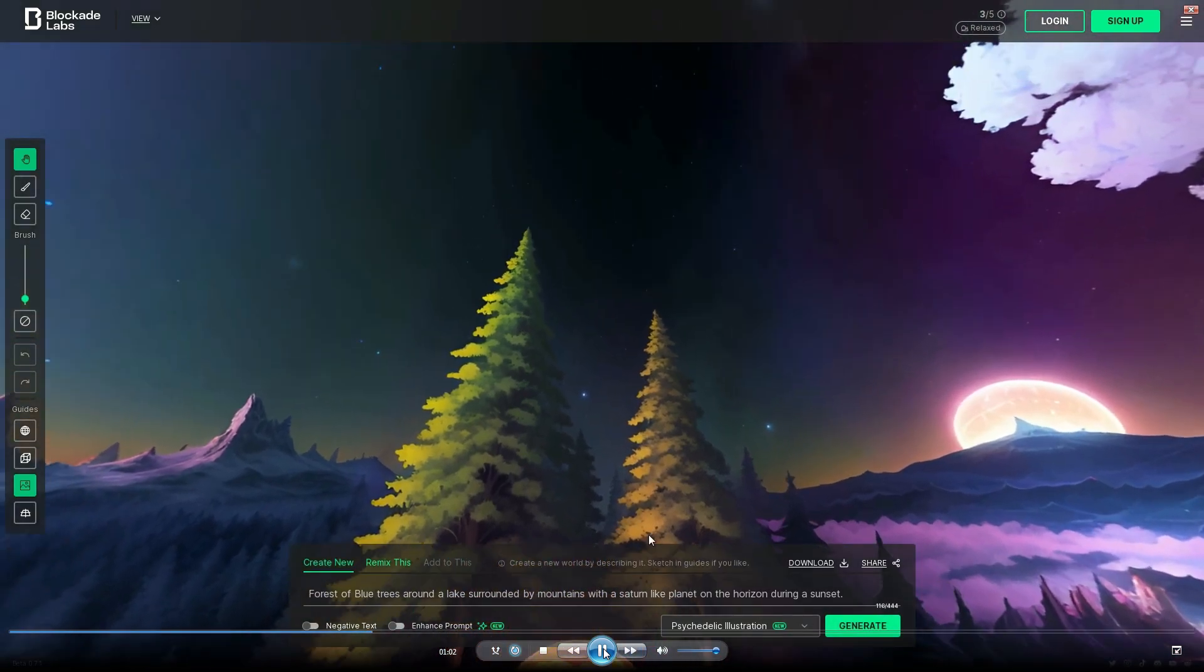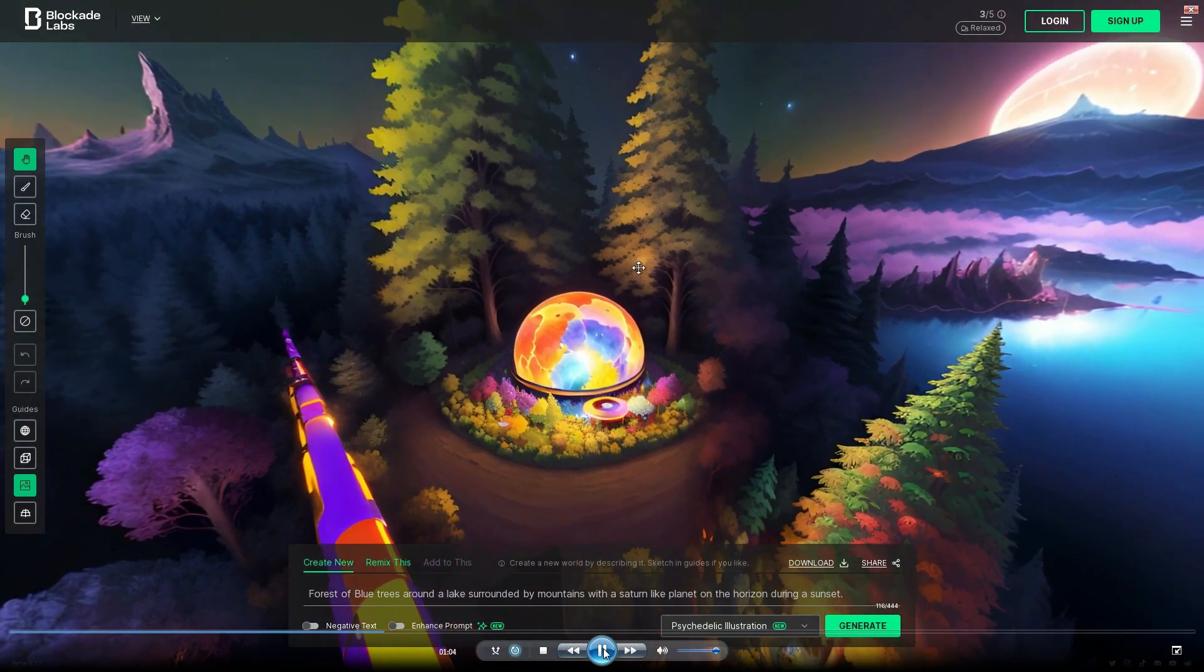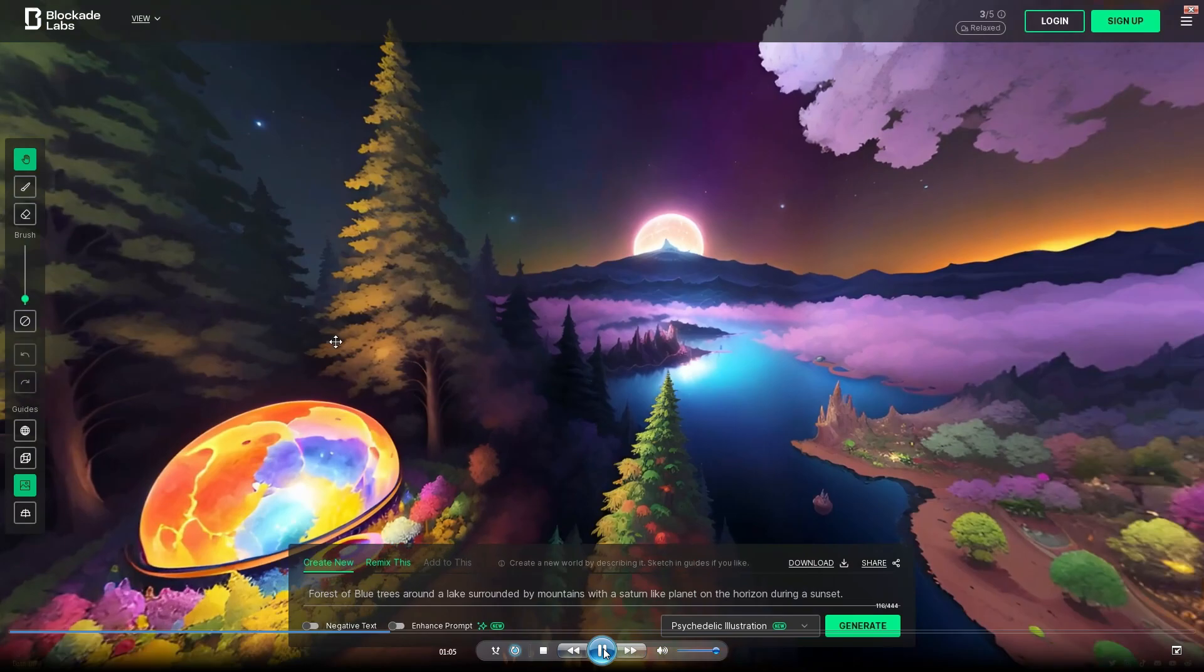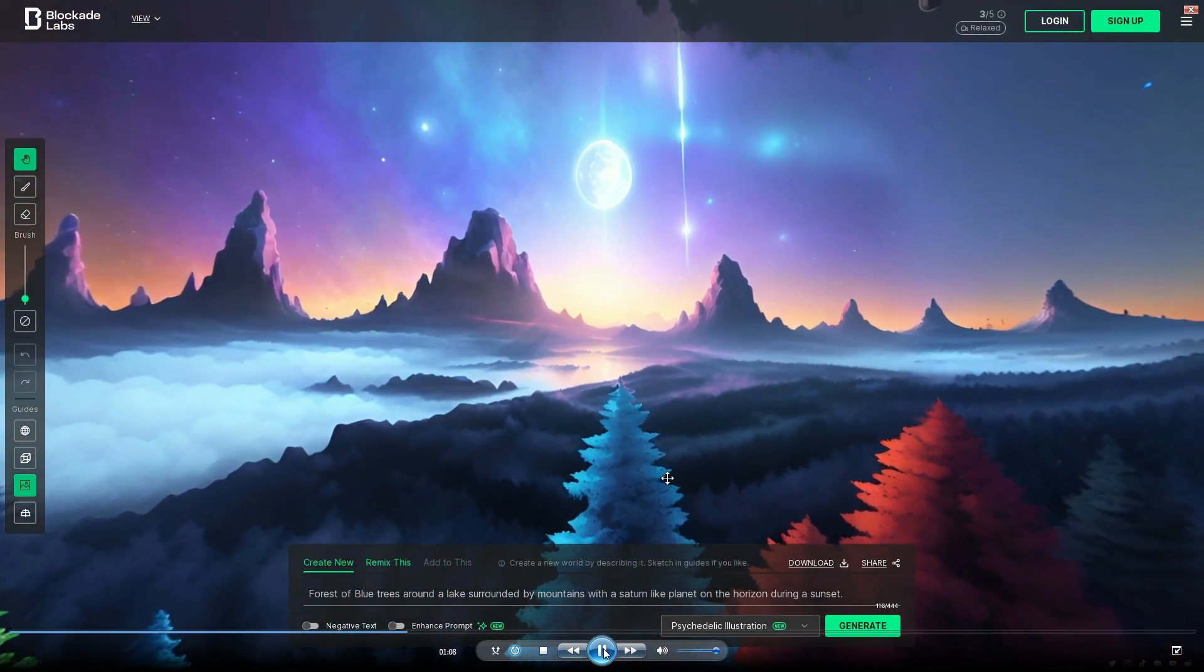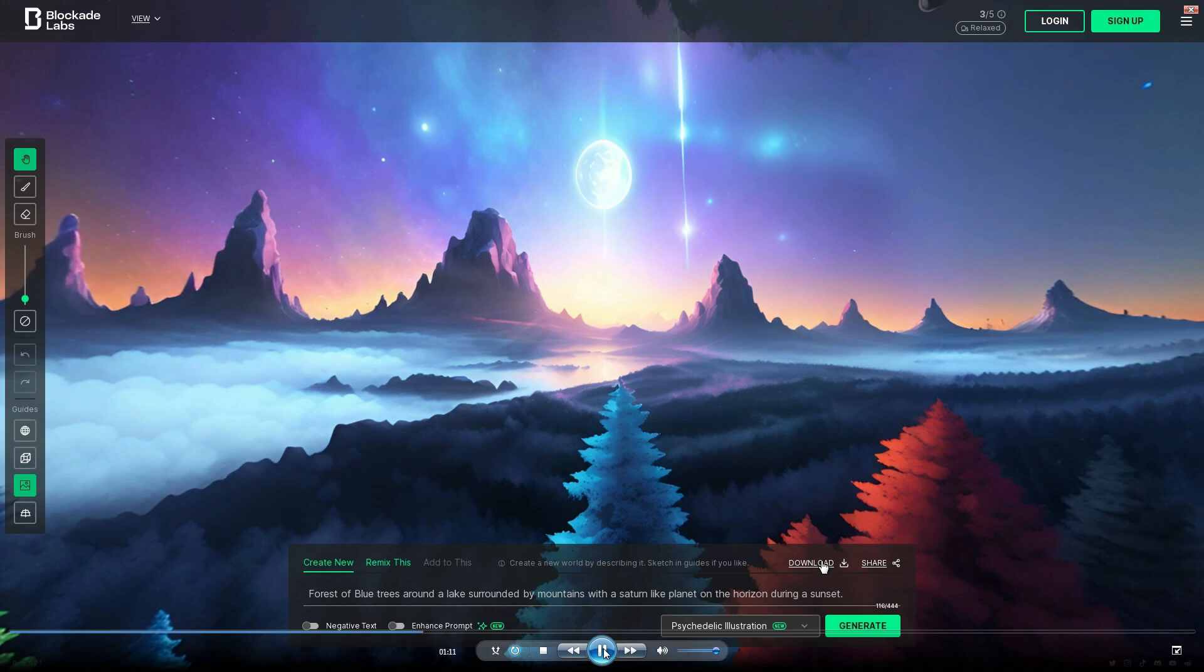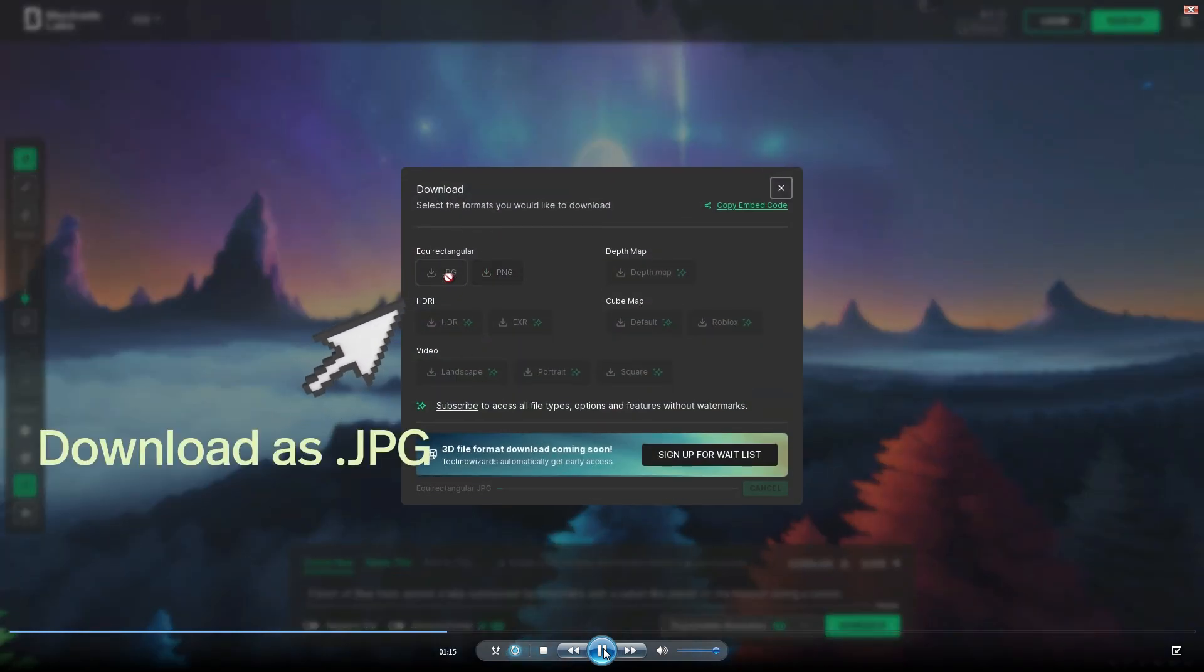That's pretty cool. So you have your first skybox now. What you're going to want to do from this point is download it. I'm going to go ahead and click the download button. And then you're going to select JPEG.